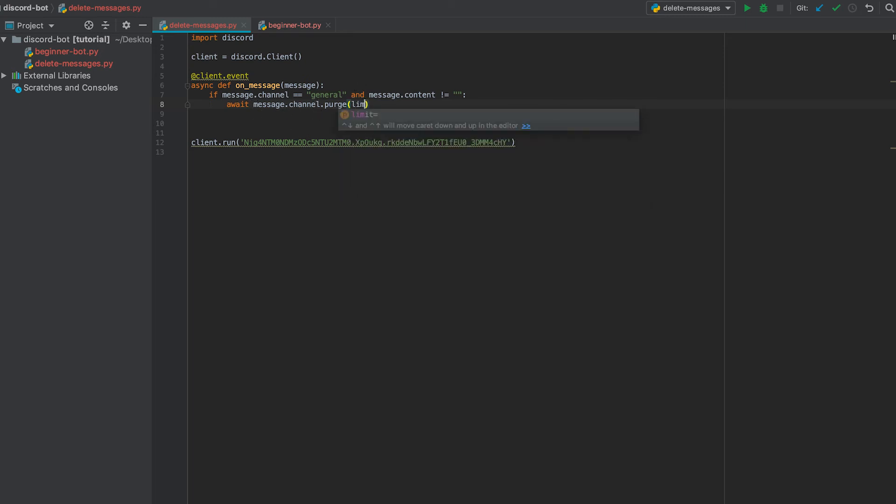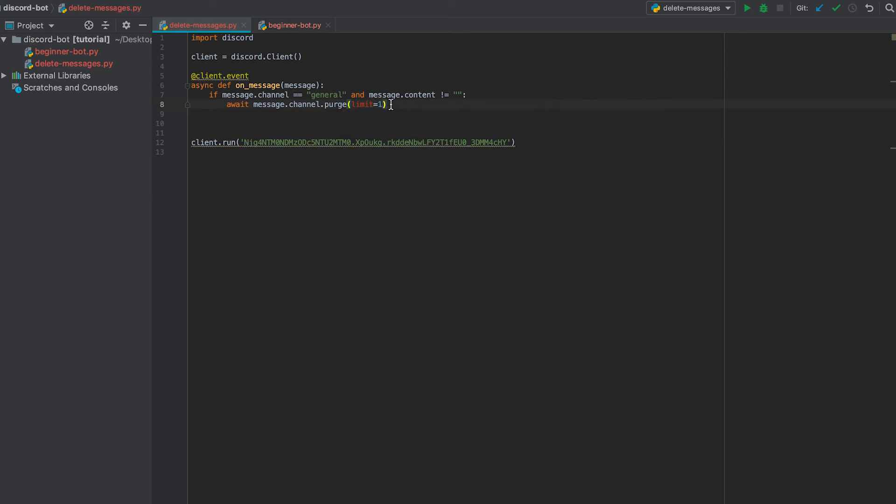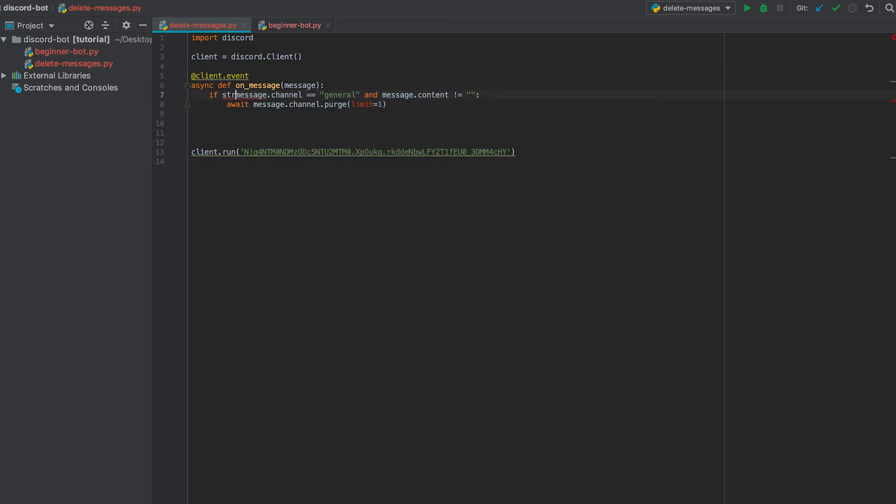And then we're just going to set limit equal to one. Last thing is to make sure that message dot channel is a string so we have all our data types matching up.